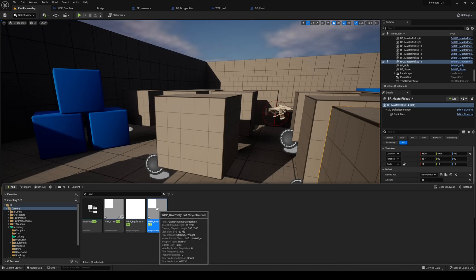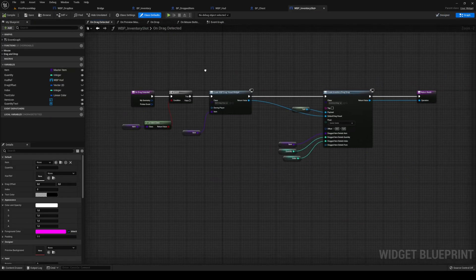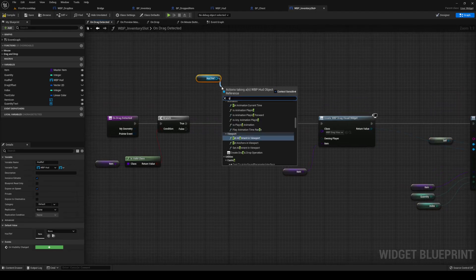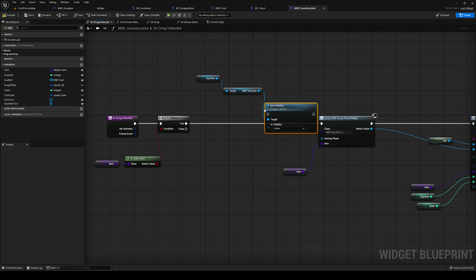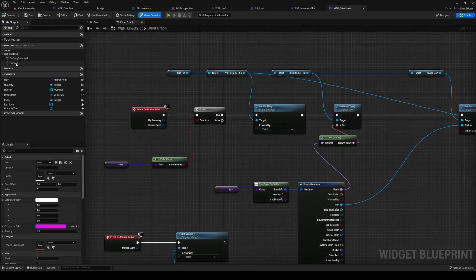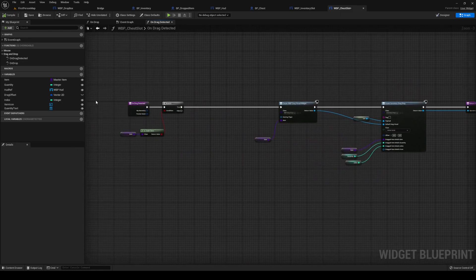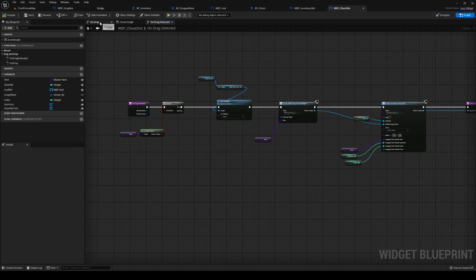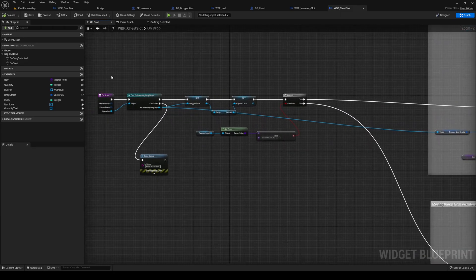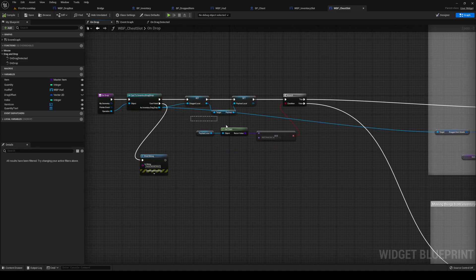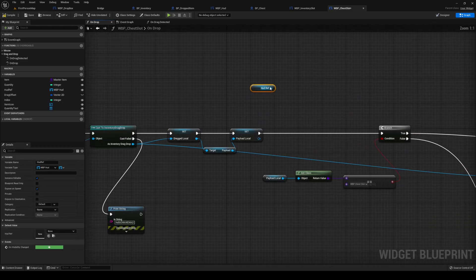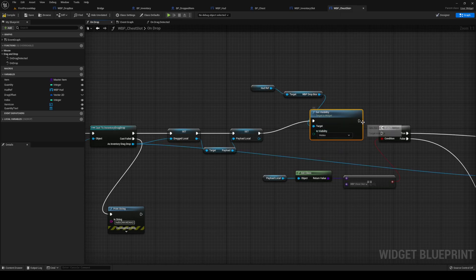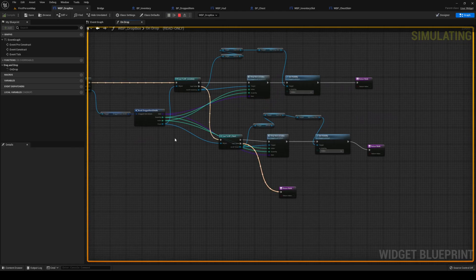Back in the drop box, if it's the chest we're going to call Drop Item At Index with the dragged item, quantity, and index. Get your FPP ref, HUD ref, dropbox, and set visibility to Hidden, then return. If it fails, return as well. On WBP_Inventory_Slot On Drag Detected — before the branch — get our HUD ref, get our dropbox, and set it to Visible. Same thing for your chest slot On Drag Detected. Also on chest's On Drop, after casting and before the branch, get HUD ref, dropbox, and set visibility to Hidden.